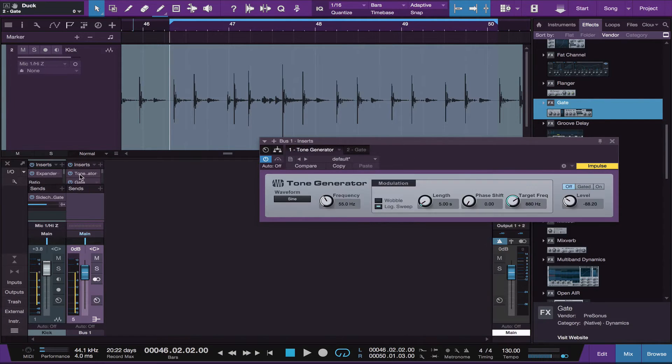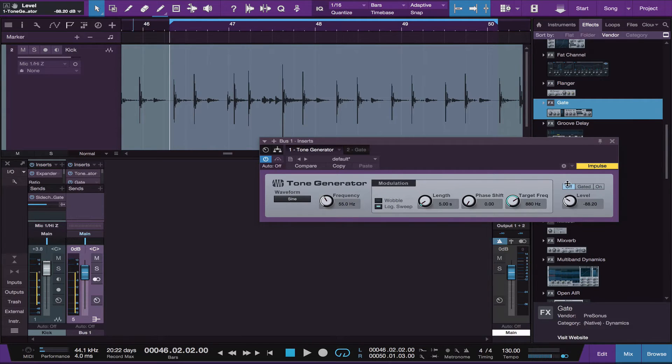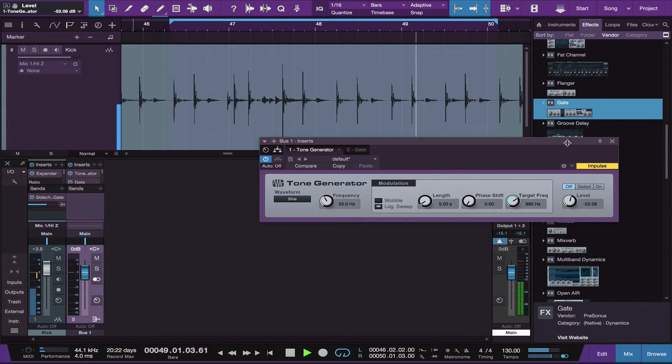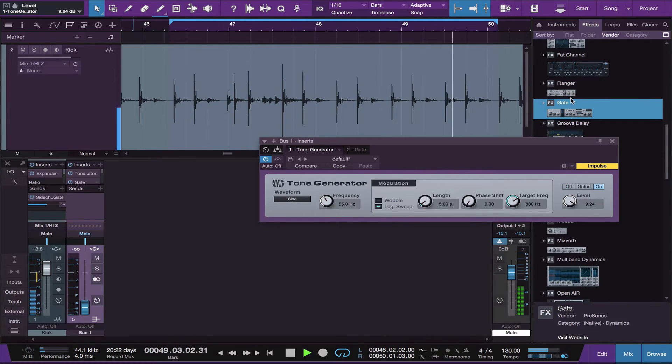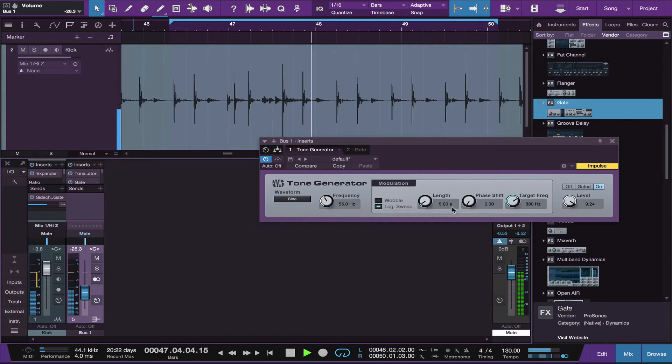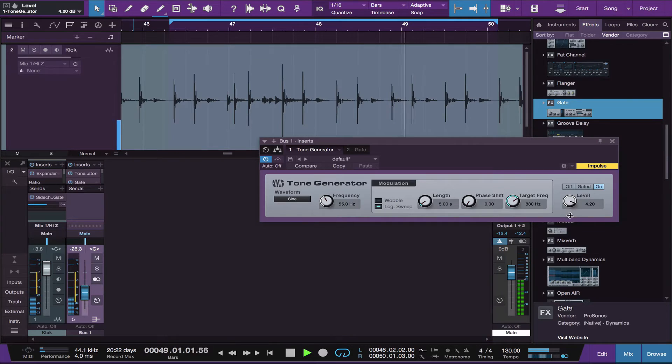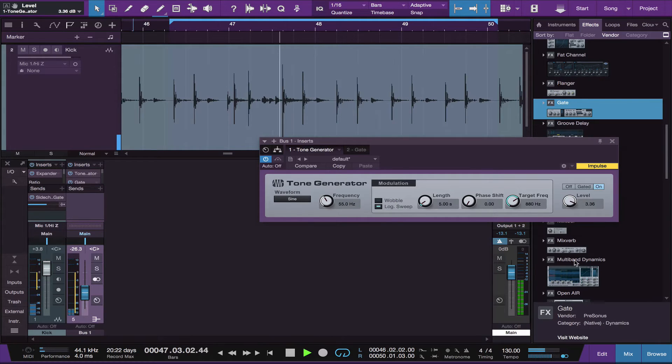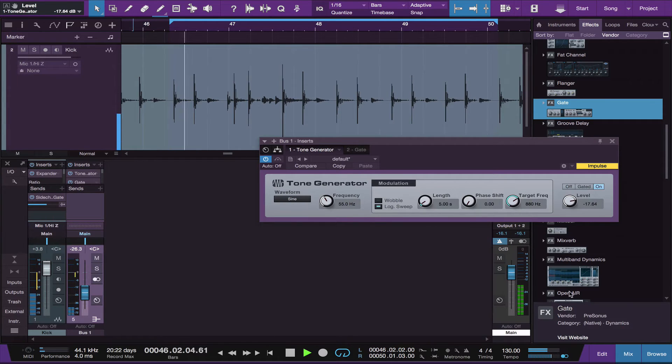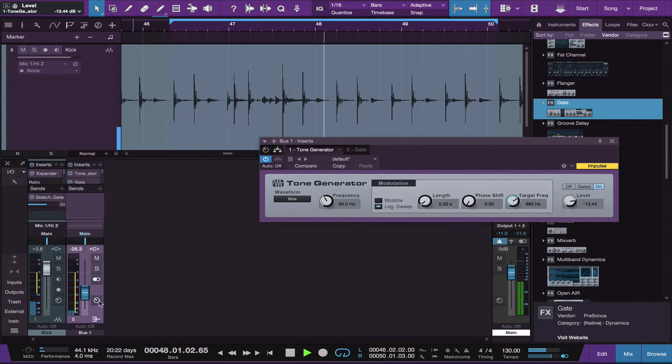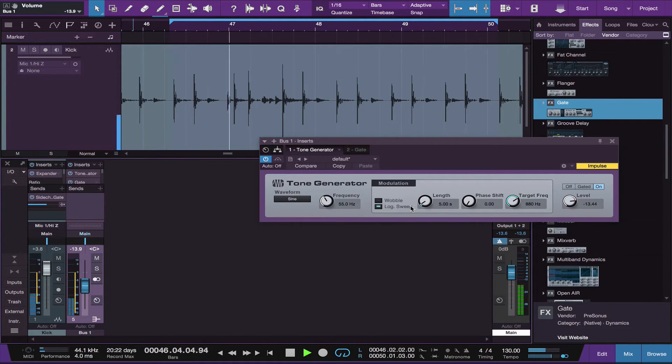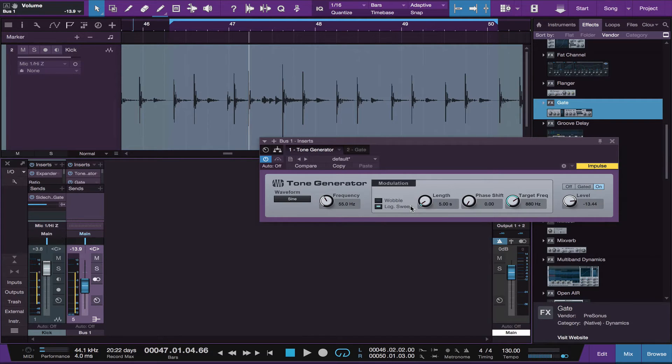Now go back to your tone generator and start bringing that level up. Once you have your level set, we can start adjusting the shape of the sine wave.